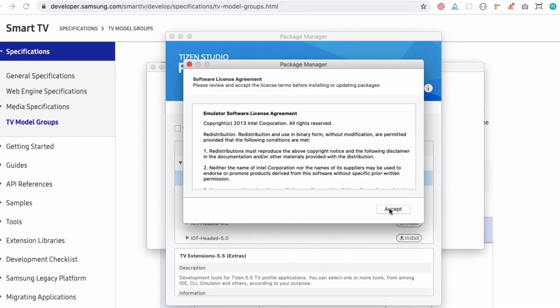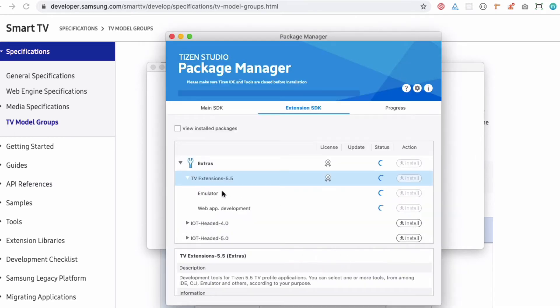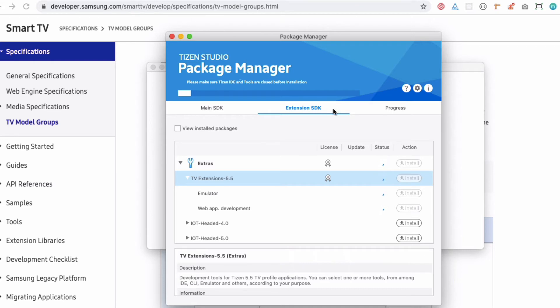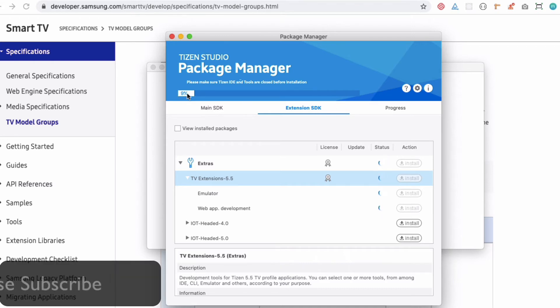I'm going to hit Install because that's what I want to install - the TV extension. It's going to give me the emulator and the web app development environment. That's what I want to install as an extension SDK. You can see the progress over here.